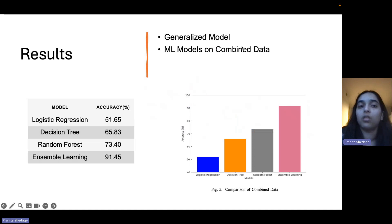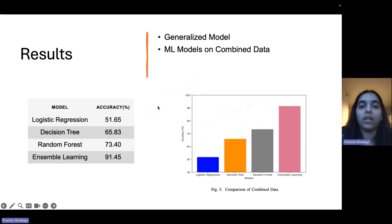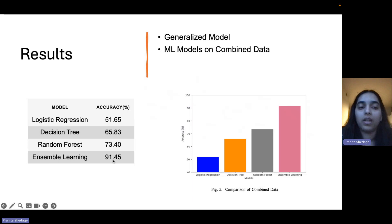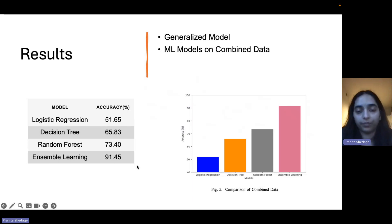The next slide presents the results of the generalized model, where we combined all subjects' data. In this, stacking ensemble learning gave the higher accuracy, while logistic regression gave the least accuracy.